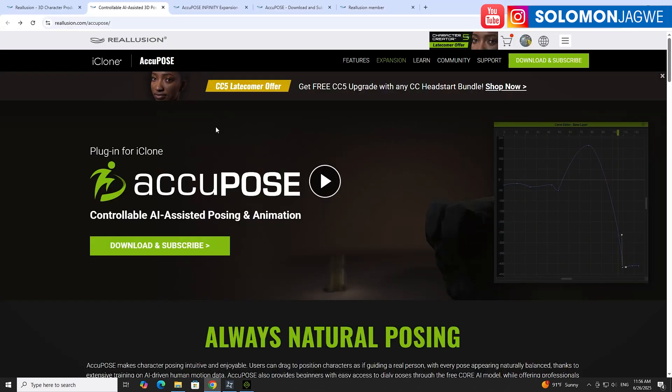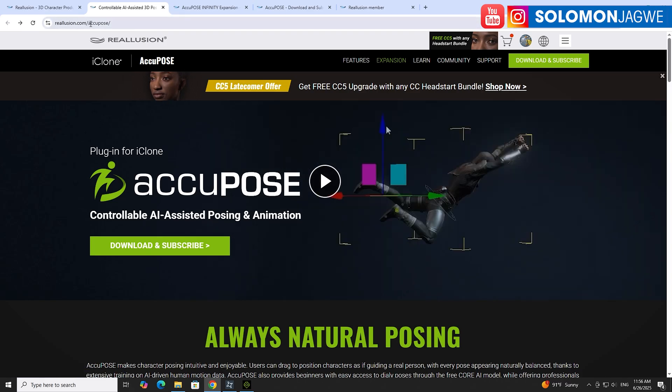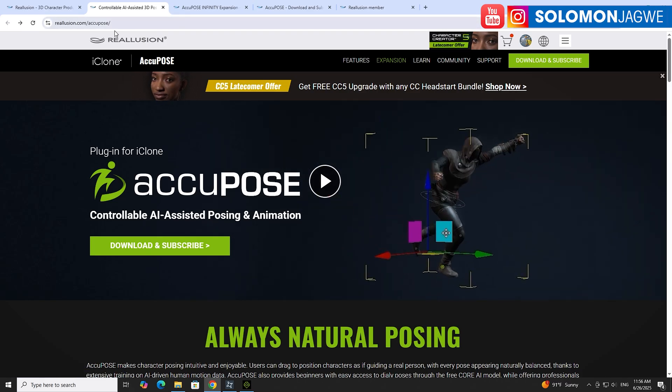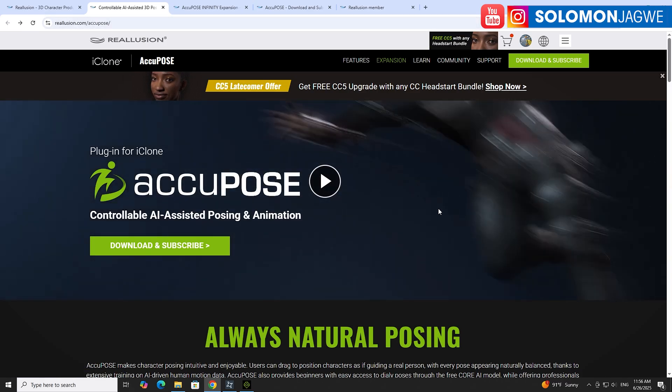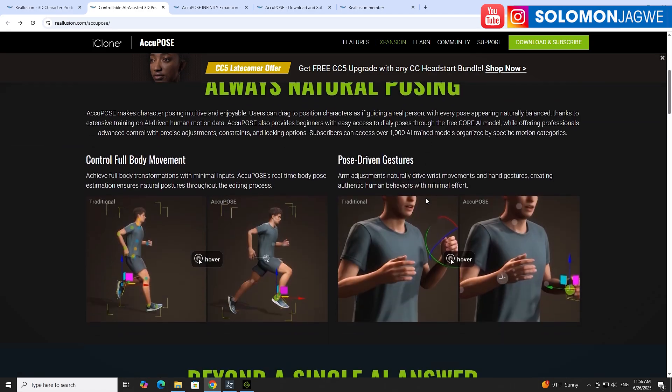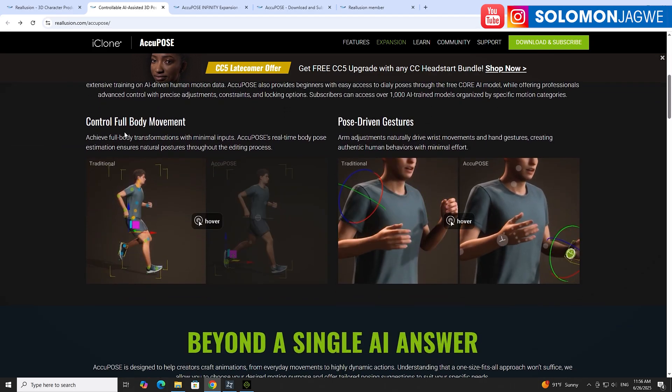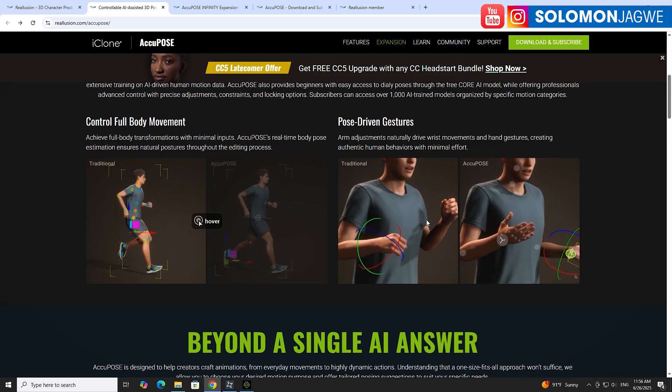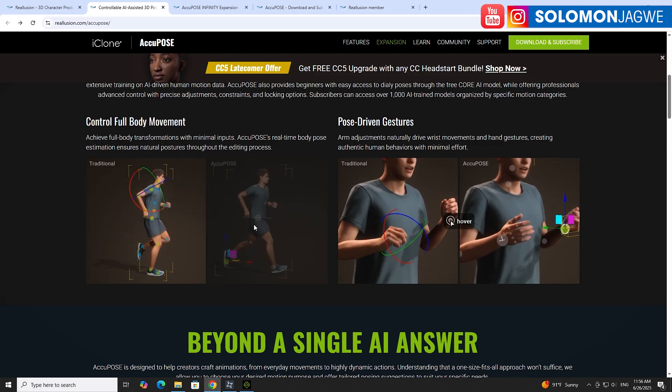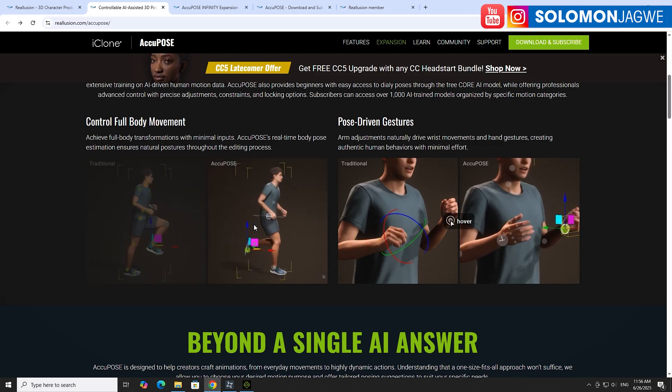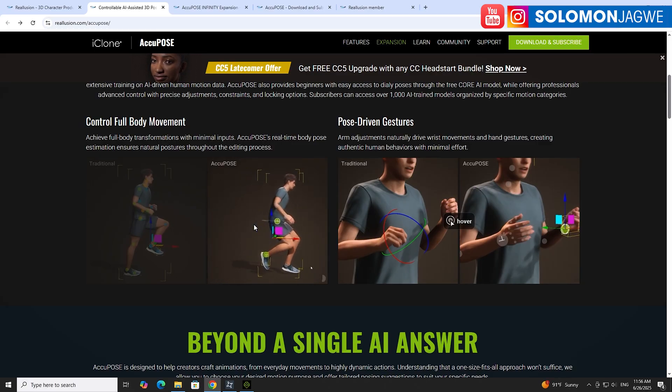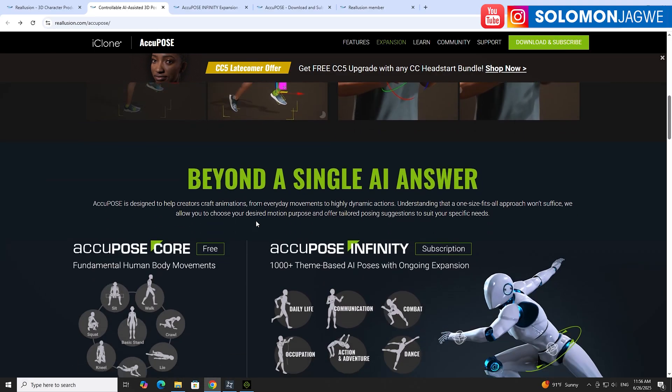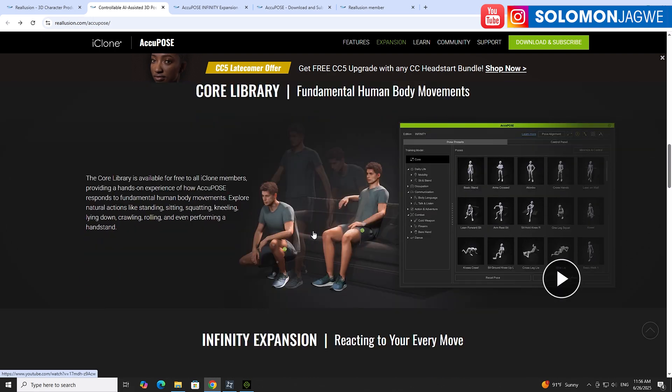You can find it on the Reallusion website by going to reallusion.com/akipose. You can see some of the highlights here of what you can do with it. It has full body movement control and pose-driven gestures. These are all speeding up the process of being able to block your shots out. This is really great as a keyframe animator to have a great starting place.